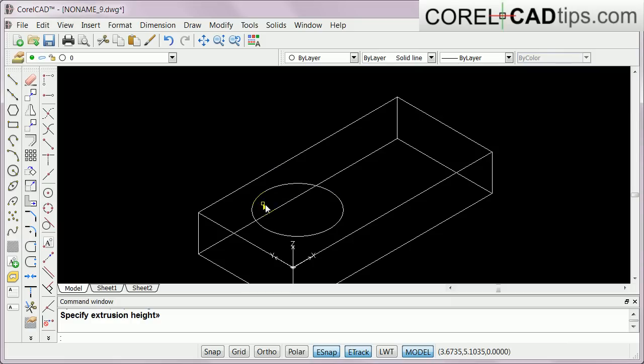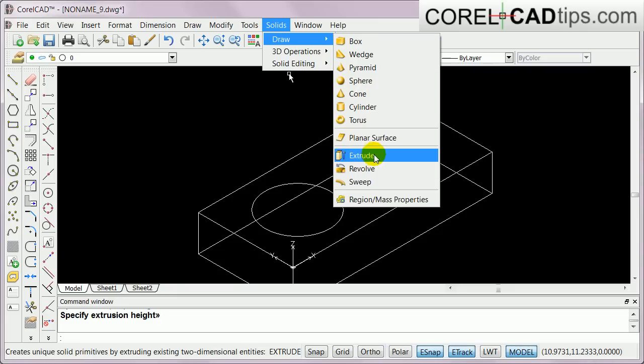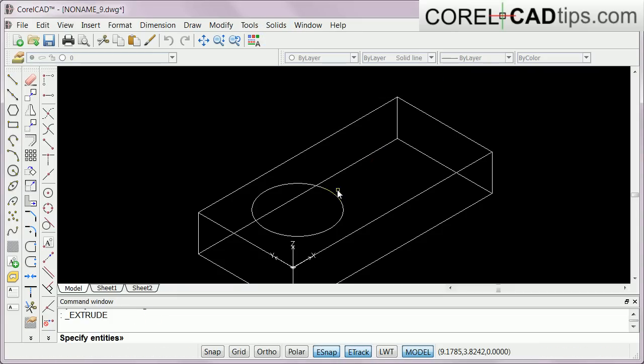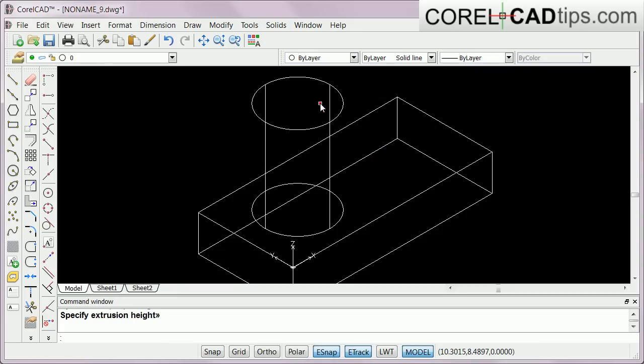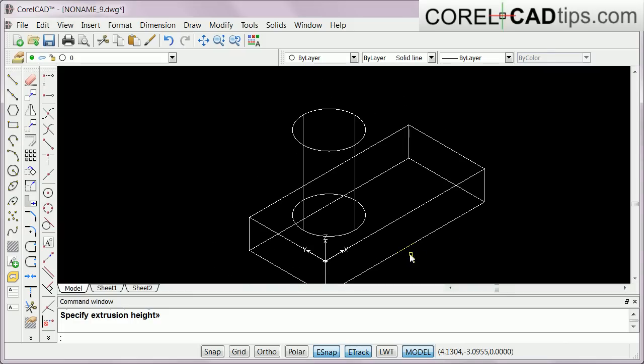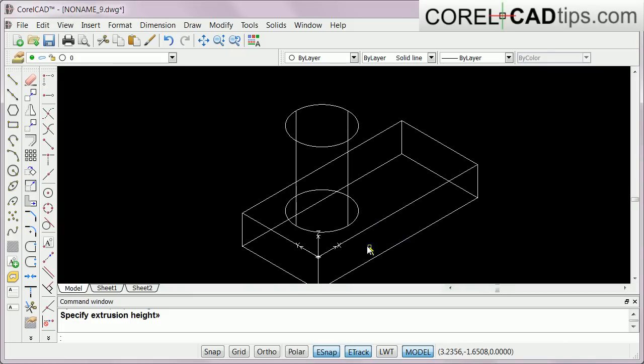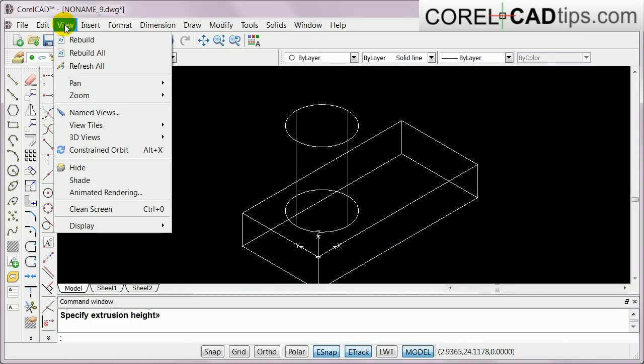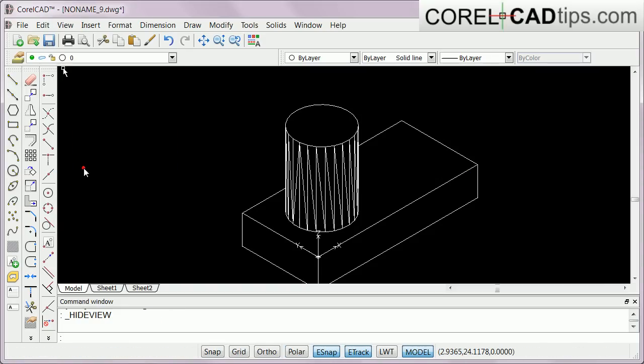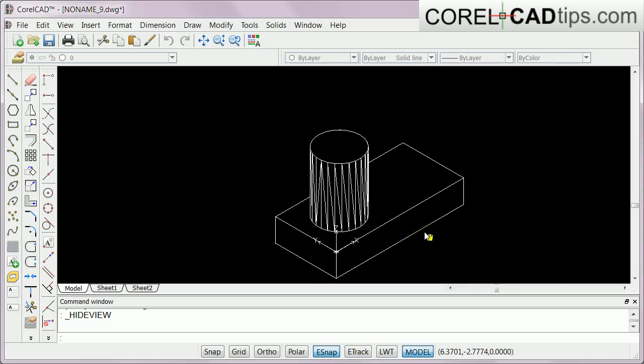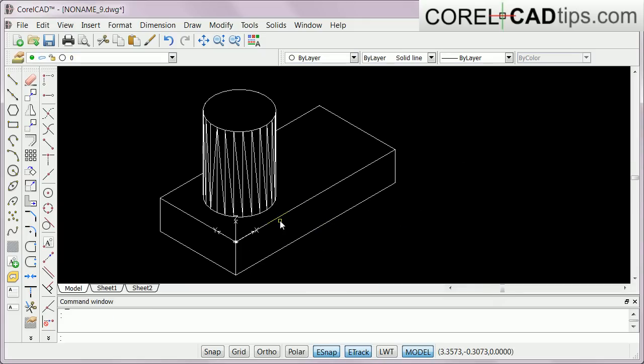I'm going to extrude this cylinder too, so I go to Solid, Draw, Extrude, select this one, hit enter, and I'm going to bring it up like that. If you notice it's wireframe here. There's an option in CorelCAD where you can hide the wireframe and just make it flat looking. You go to View and click on Hide. Now you can see you've got some 3D objects here already.